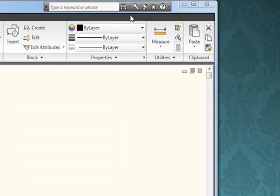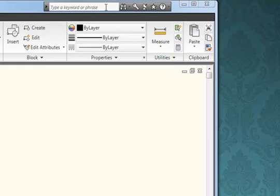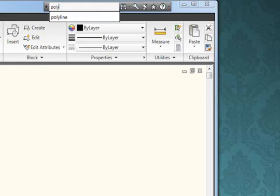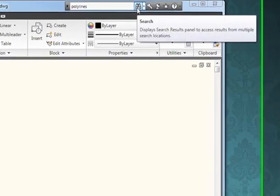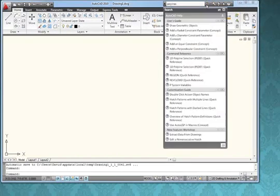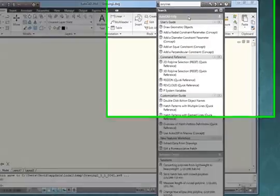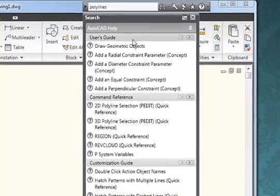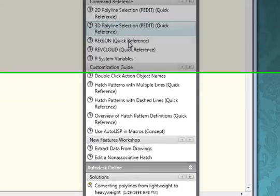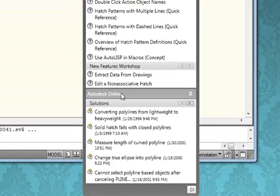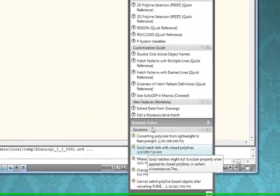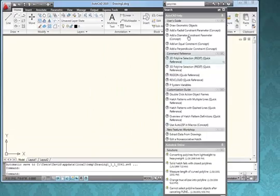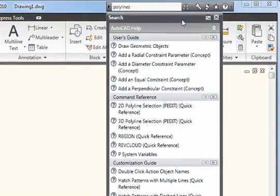But probably the most useful feature of the Info Centre is the search feature, which can give you information about any particular command or topic about AutoCAD that you might want to know. For example, if I wanted some information about polylines, I need only type that phrase or word in the search box and click on the little search icon. Pretty quickly, we get some feedback with a whole bunch of links to information. Some of it from the AutoCAD Help Guides, User's Guide, Command Reference and so on, and other information which is available online. This is a really useful tool and excellent for learning how the various parts of AutoCAD work.